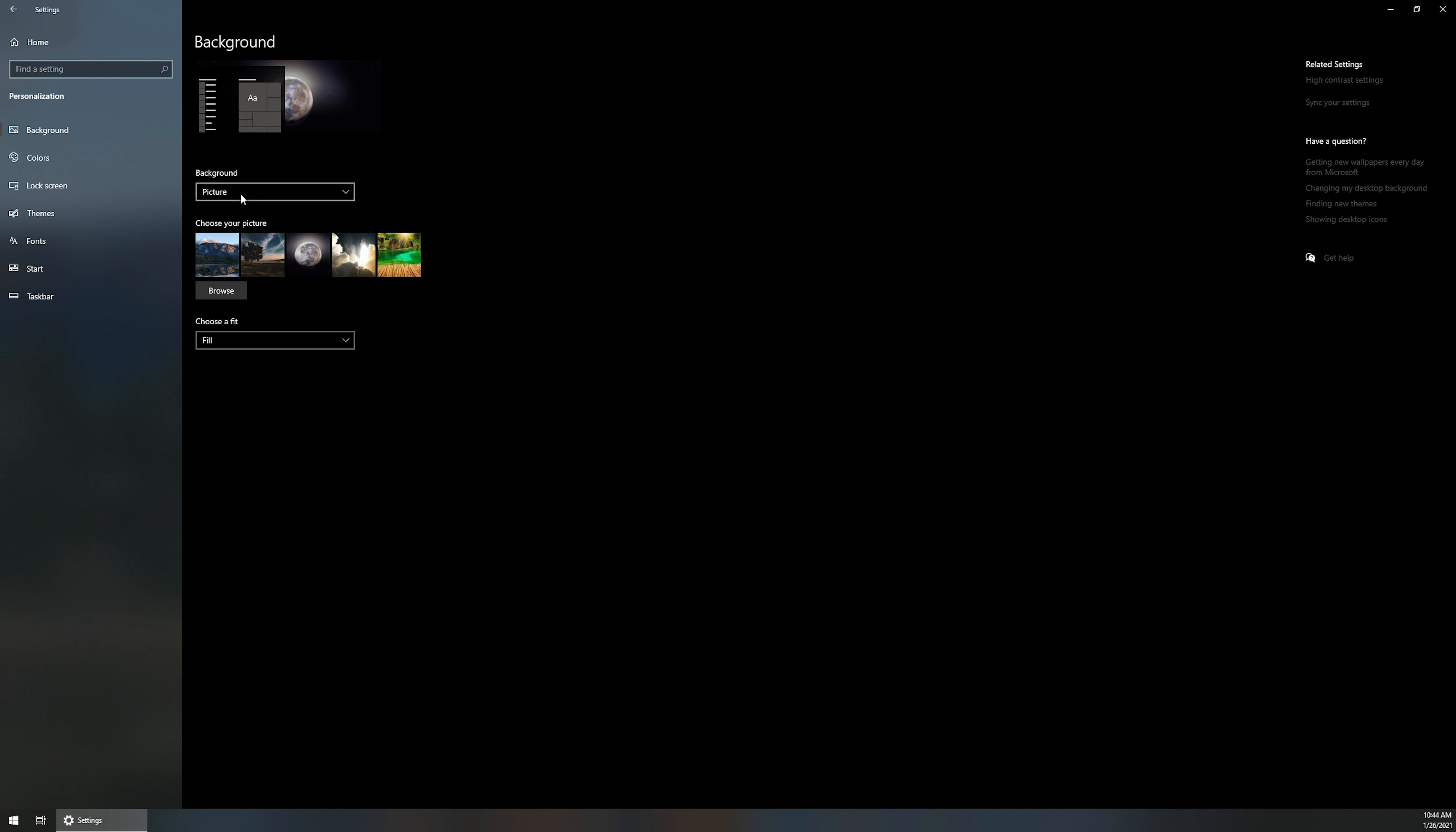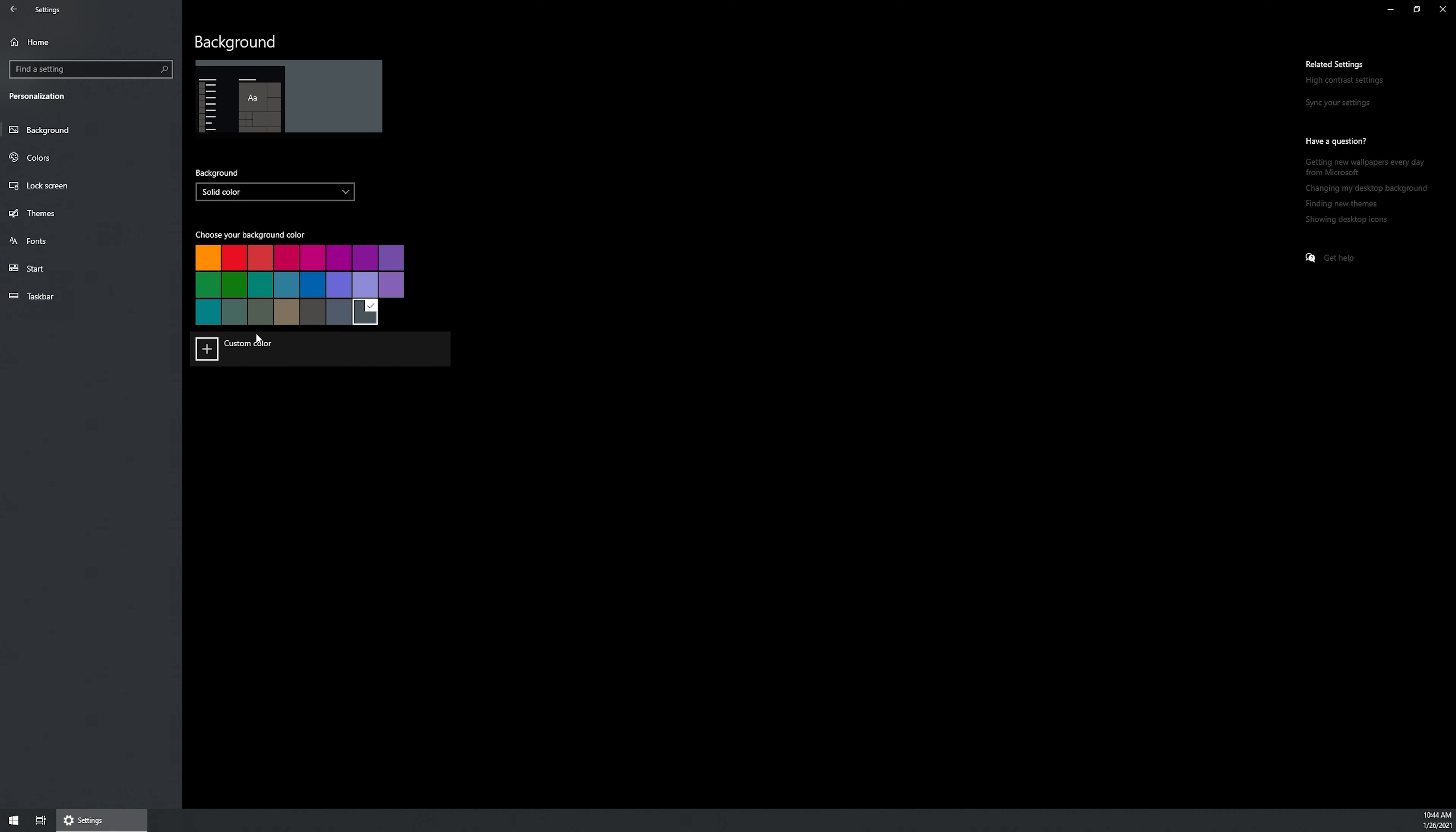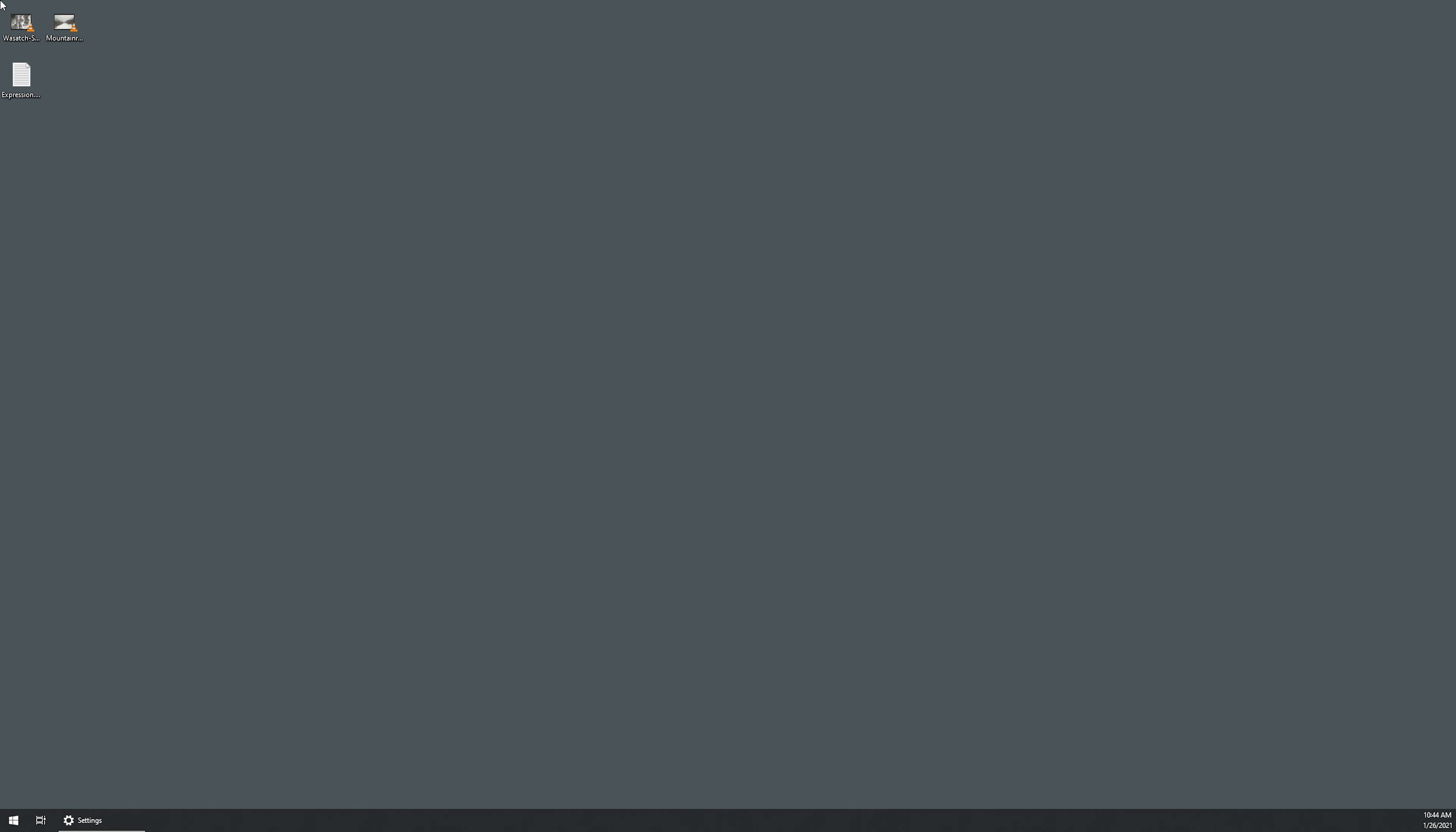The other thing is under background, you've got picture, you've got solid color. So if you just decided you didn't want a wallpaper at all, and you just wanted to have a solid color, you can set a specific solid color here. And you can add a custom color and it will give you the wheel that you can add from. If we set the gray like we have right there, you can now see that we just have a gray wallpaper.